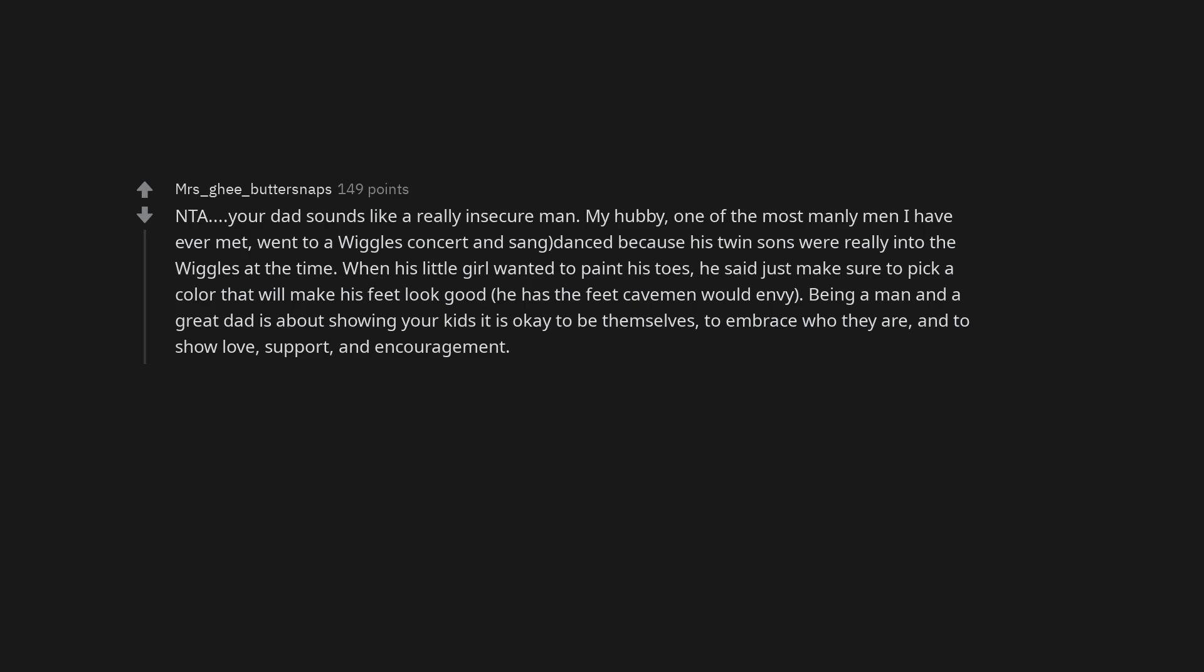Not the asshole. Your dad sounds like a really insecure man. My hubby, one of the most manly men I have ever met, went to a Wiggles concert and sang and danced because his twin sons were really into the Wiggles at the time. When his little girl wanted to paint his toes, he said just make sure to pick a color that will make his feet look good. He has the feet cavemen would envy. Being a man and a great dad is about showing your kids it is okay to be themselves, to embrace who they are, and to show love, support, and encouragement.